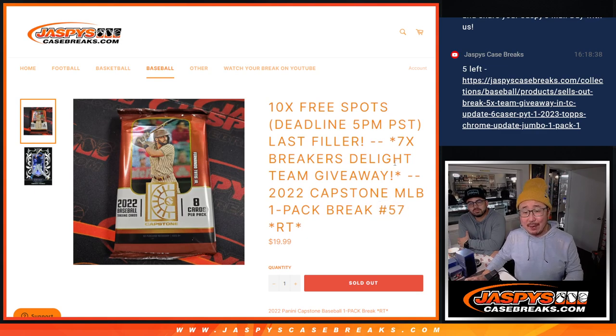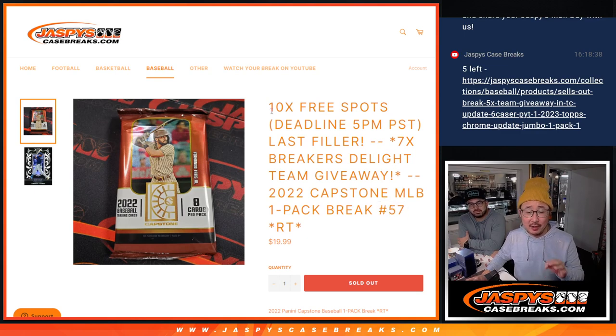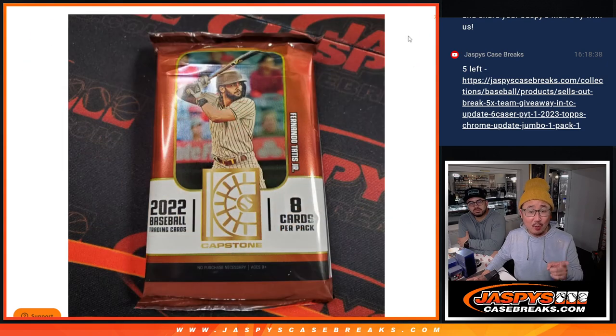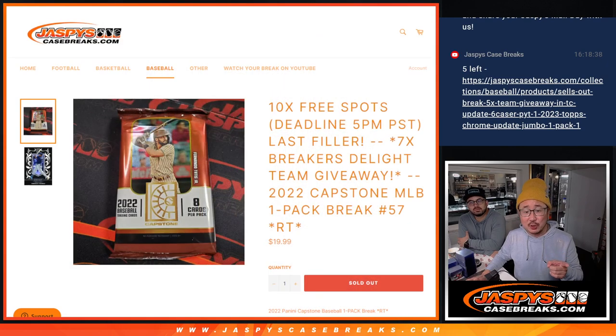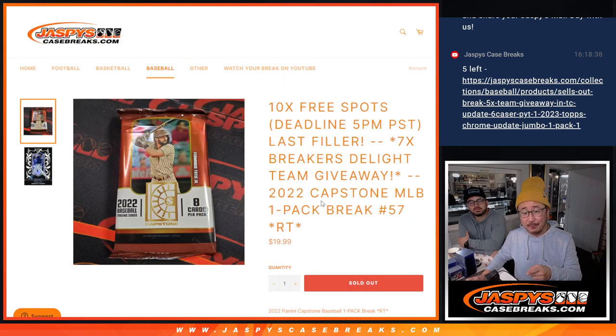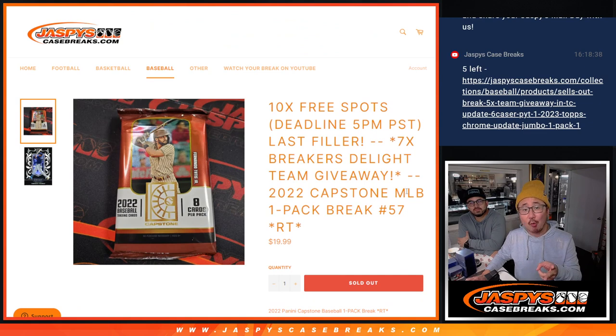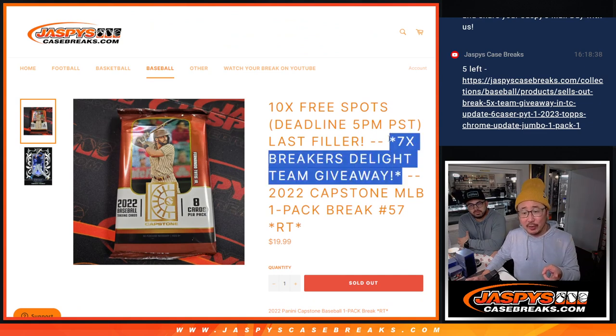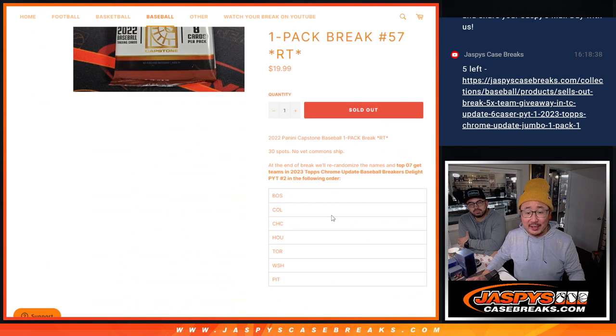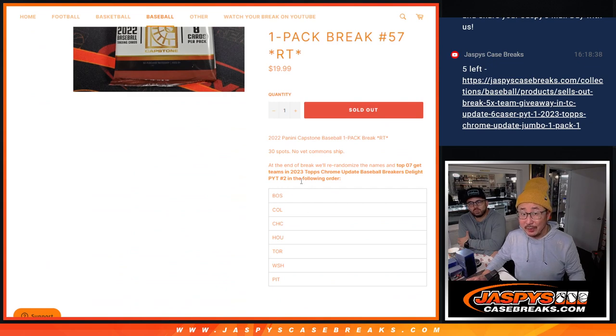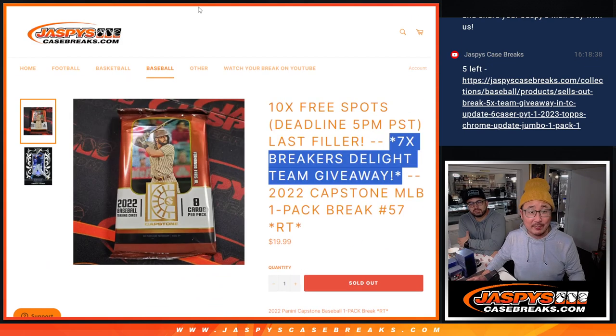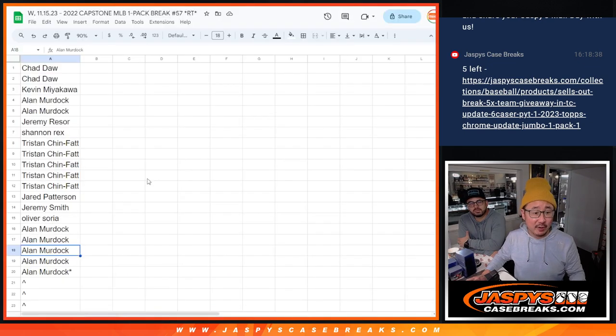We've got a few things happening here. Three different dice rolls. First, we're giving away extra spots within the Capstone Pack break. Then we'll do the break itself, just like a normal break. Then we'll take your names for a third and final dice roll and give away seven teams in Breakers Light Picker Team 2. That's coming up in the next video.